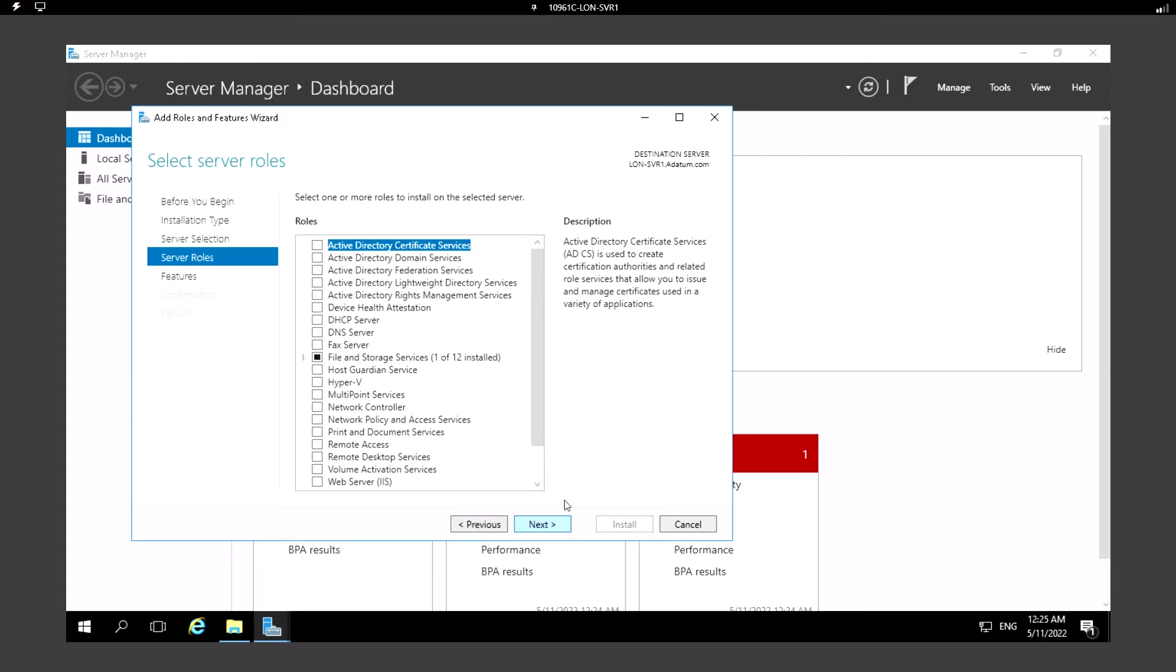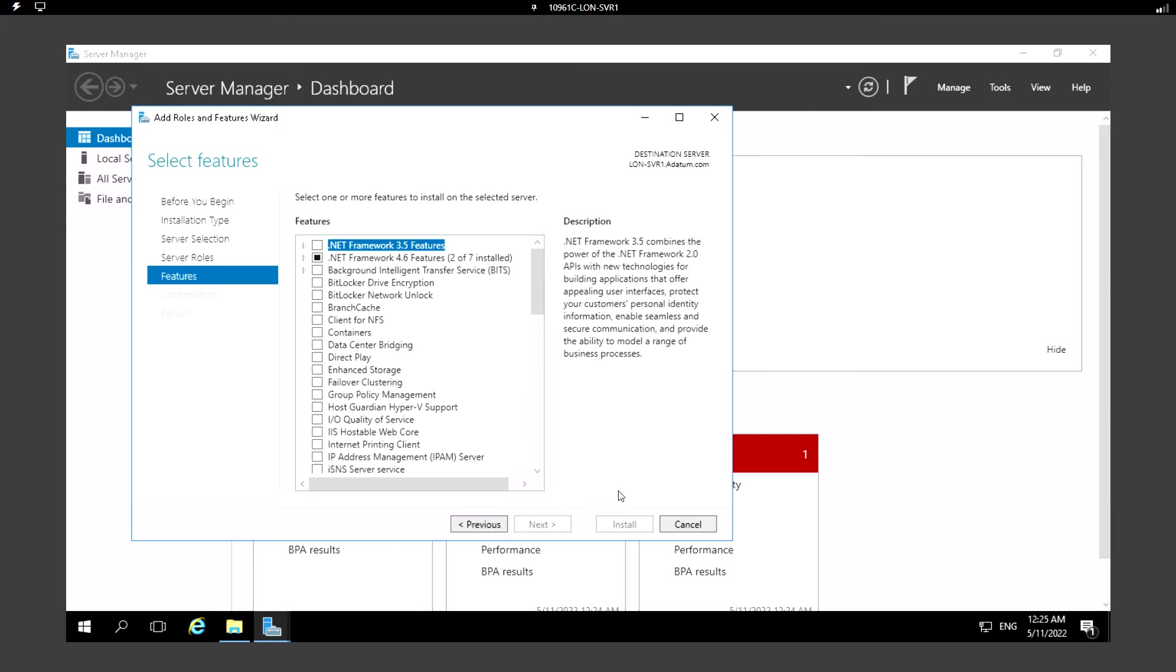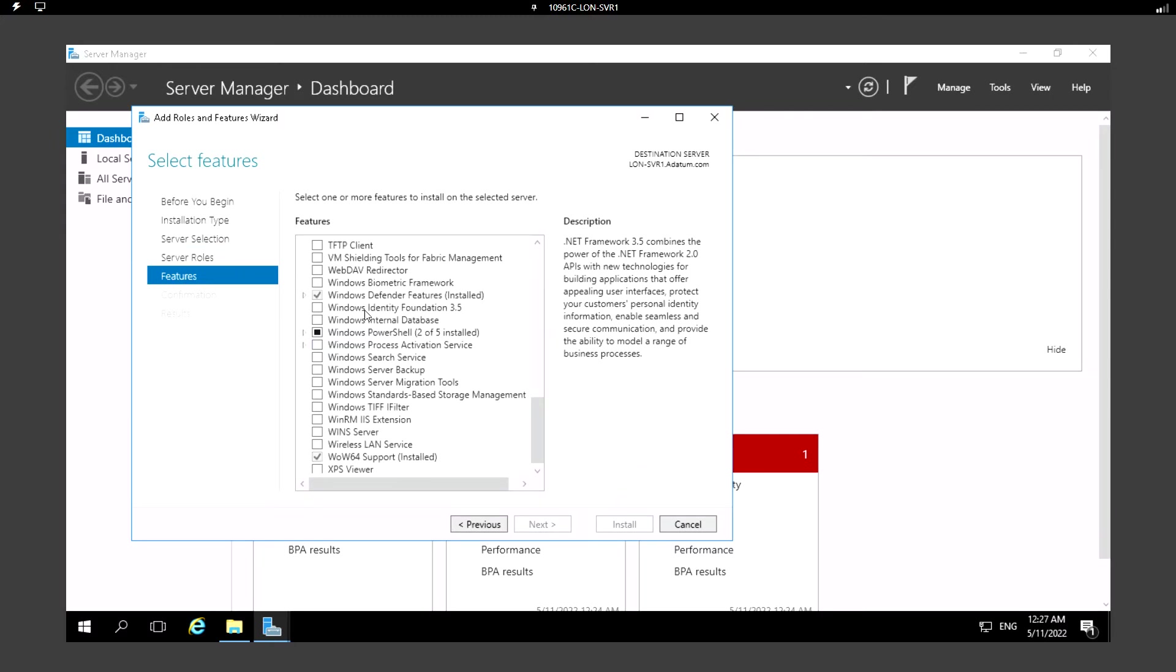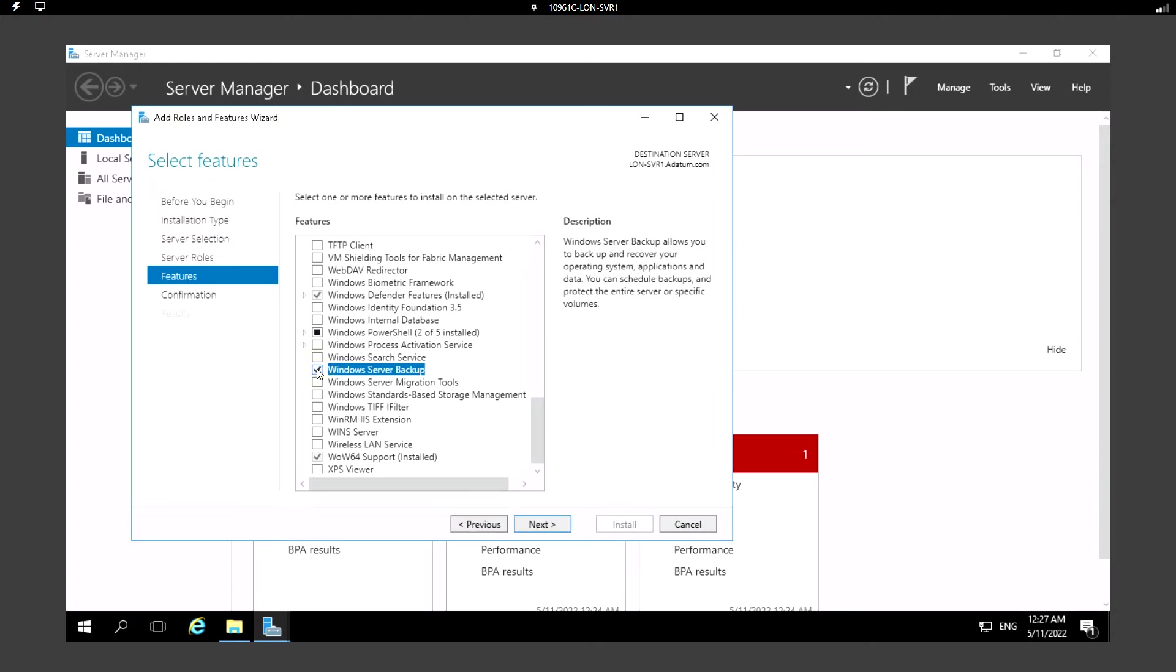Here I need to select the server roles. Let's just click Next without doing anything. Under the Features, select Windows Server Backup.